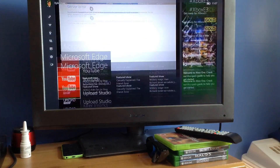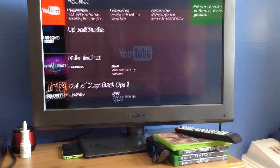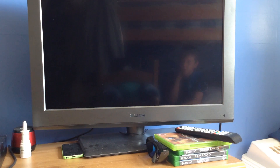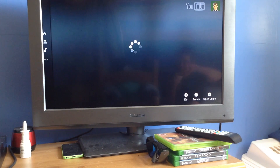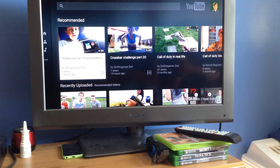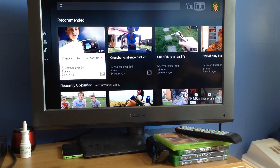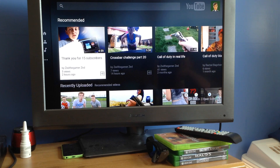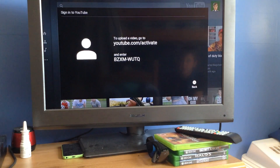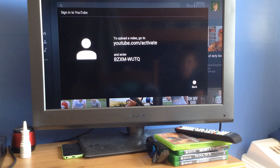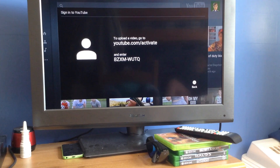Okay guys, how the hell do you sign in to YouTube Active? Look. How do you get to it? Guys, please help.